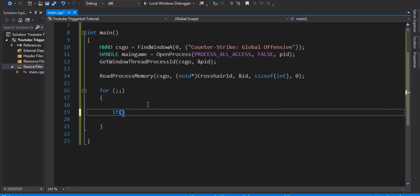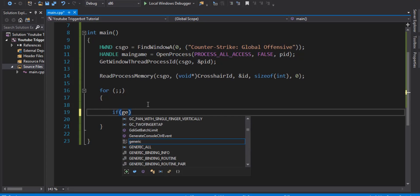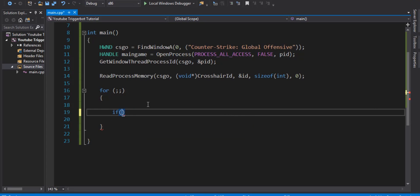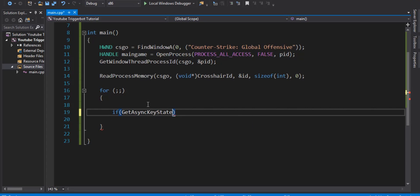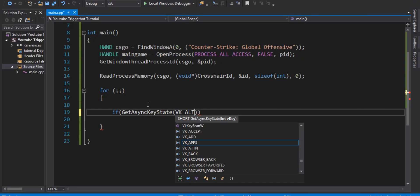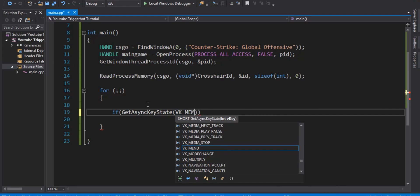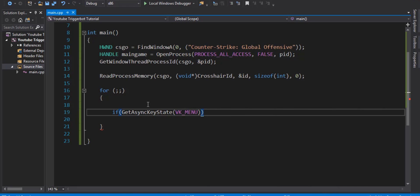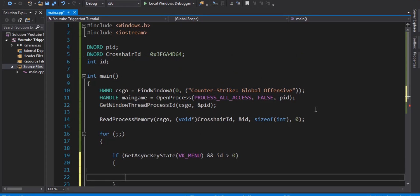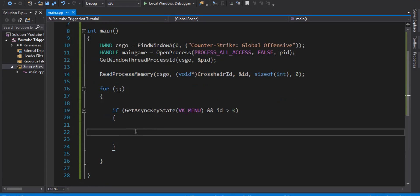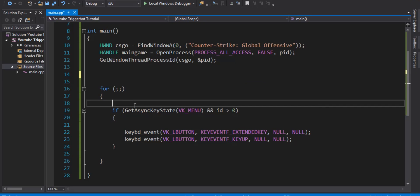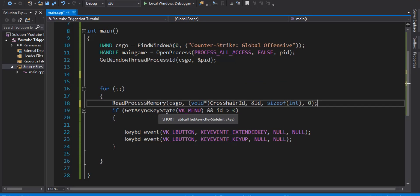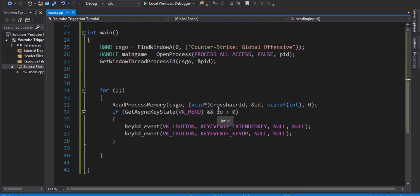For loop. If get async key state VK underscore alt, which I like to use. It's menu. That's alt. And id is greater than zero. What we're going to do right here is make it so it will click our mouse. Take this and also put it in your for loop. Forgot to mention that.